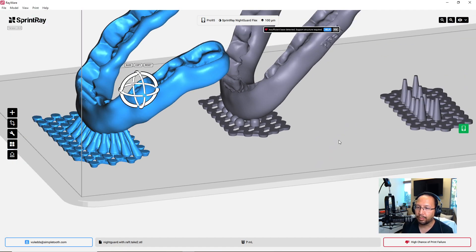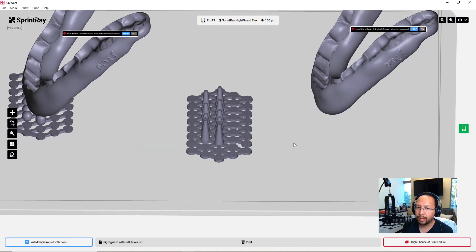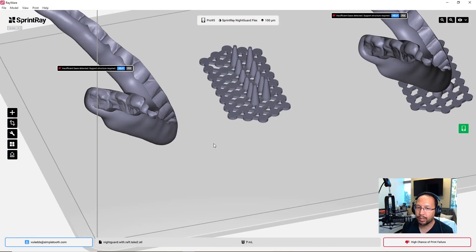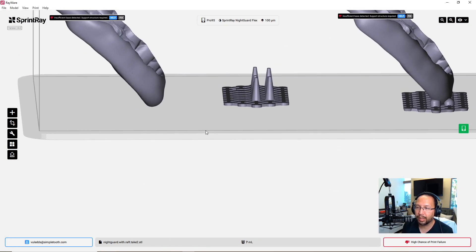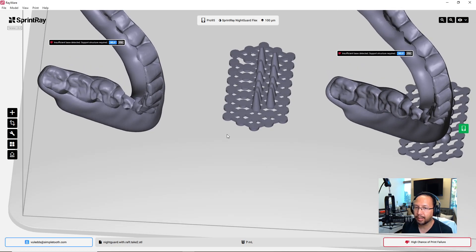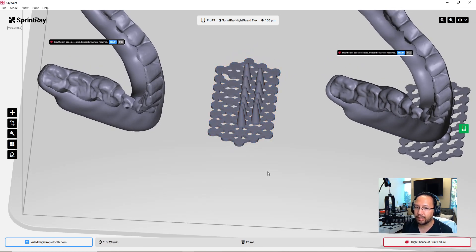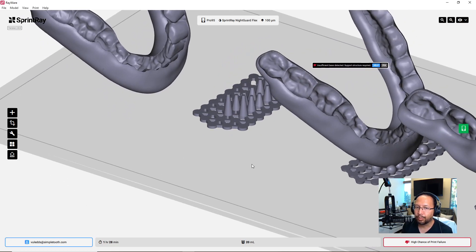But for many of us, we don't have or use D3 splint. Maybe we have a third-party company design the night guard for us, but we still want the easy support printing.